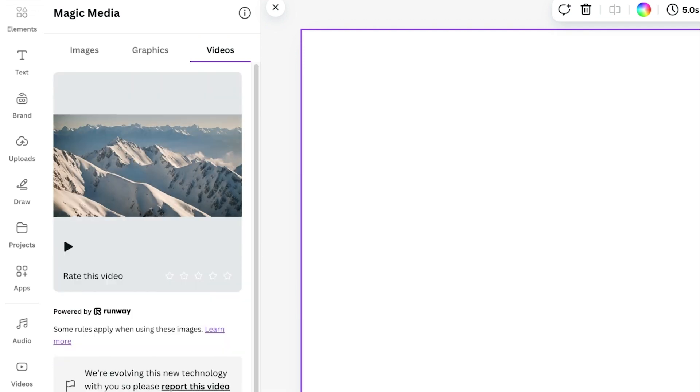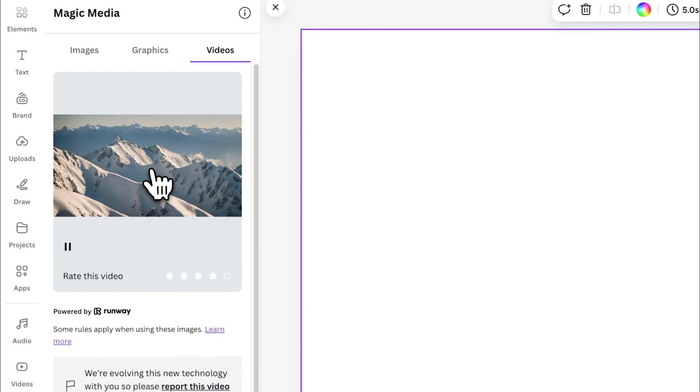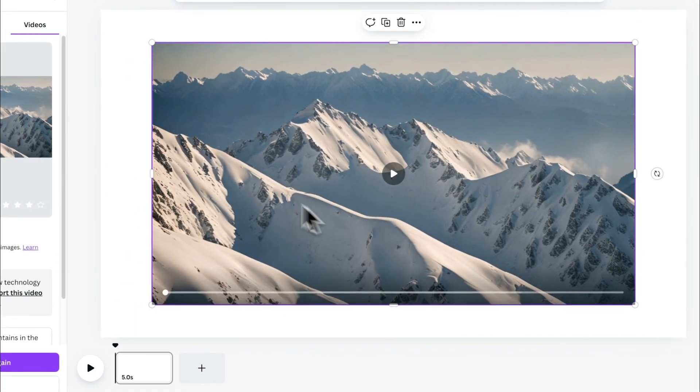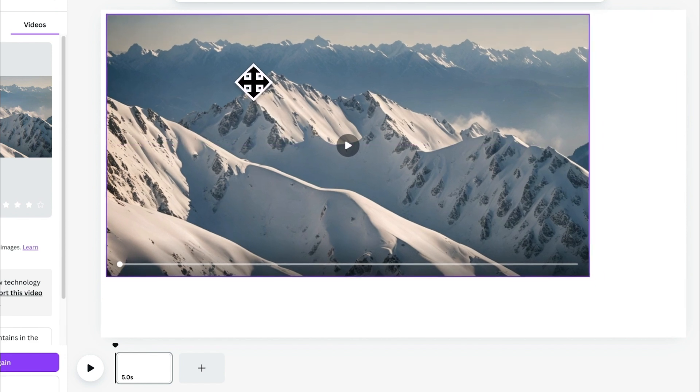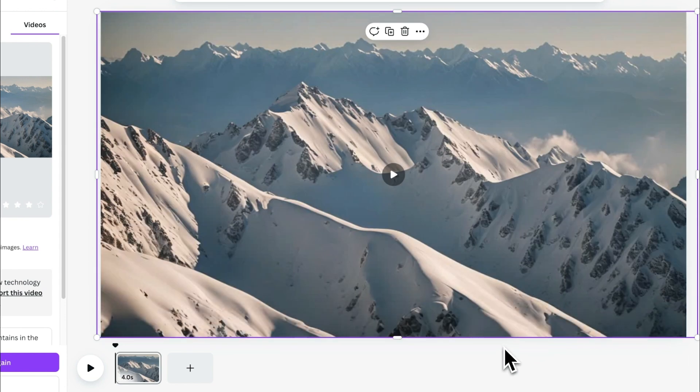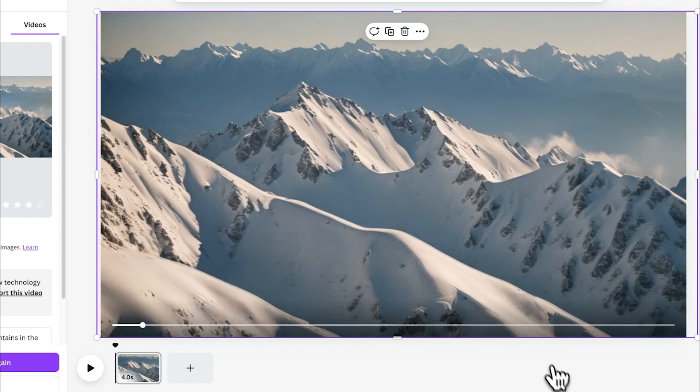Once Canva has finished generating our video, we can just simply click onto it and it will appear in our project here. I'm just going to resize this to my canvas and let's play it to see what the AI created.